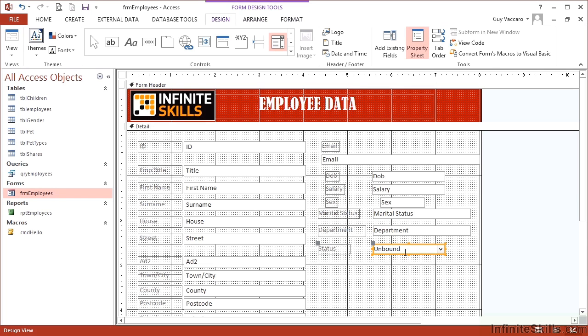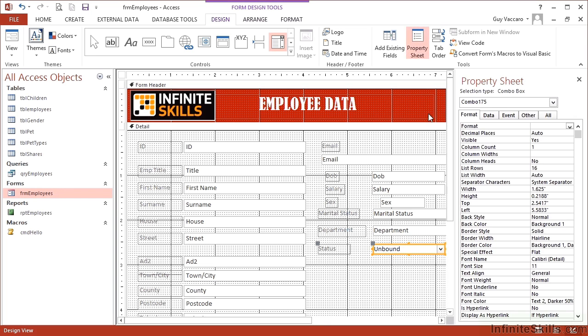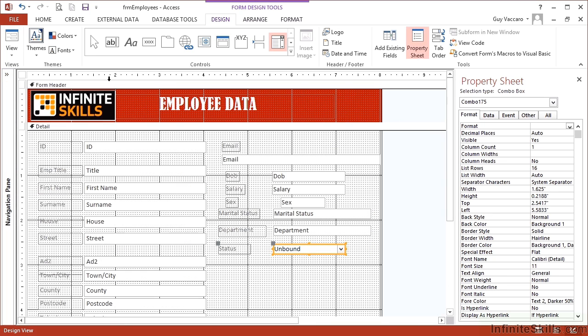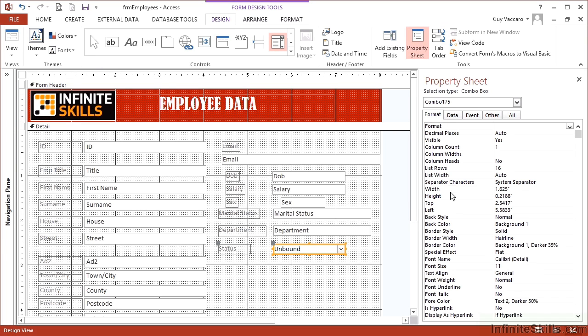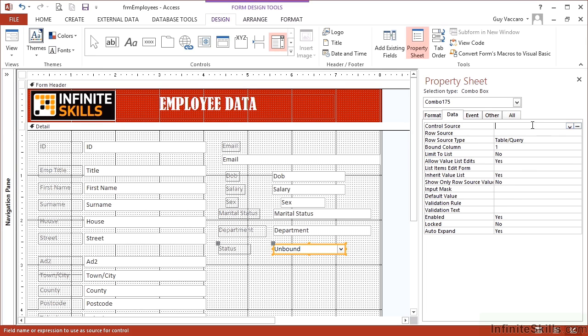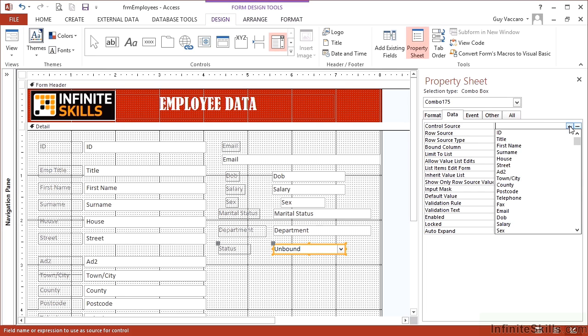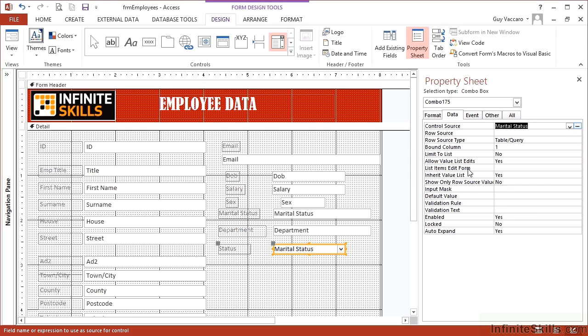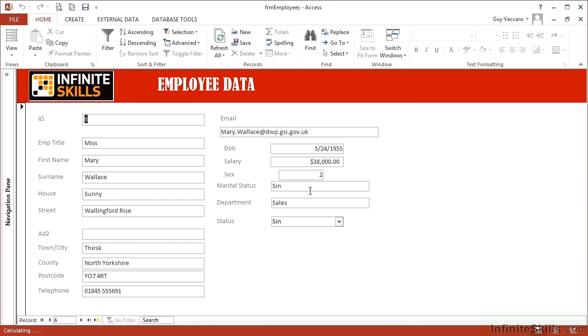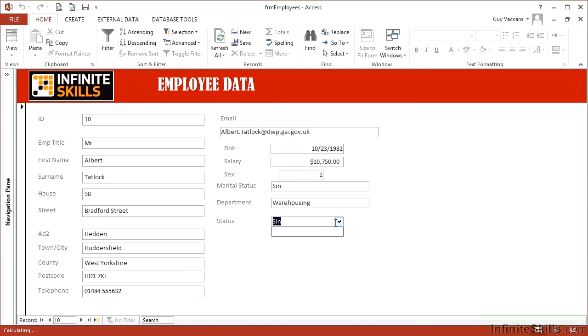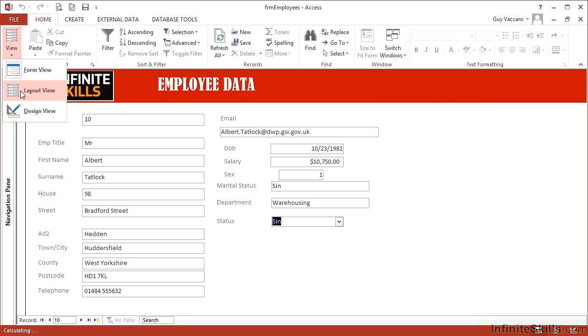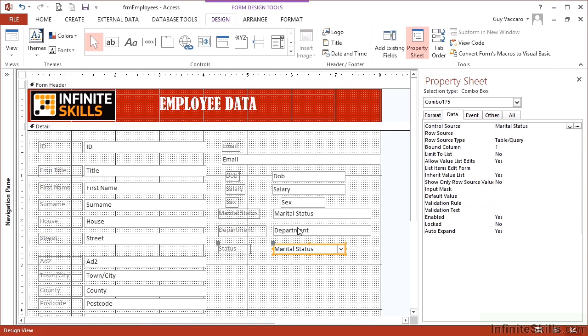And then to control the combo box, we need the properties. So we select the combo box and then choose the property sheet. So that appears. Close the navigation pane up for a short second. In the property sheet, first thing I want to do is bind this combo box to the marital status field. So in data, I change the control source from nothing to marital status. Now what that will do when I view the form is make sure that it displays marital status as it appears. It doesn't do anything with the combo boxes yet. We now know it's actually attached to the correct field.